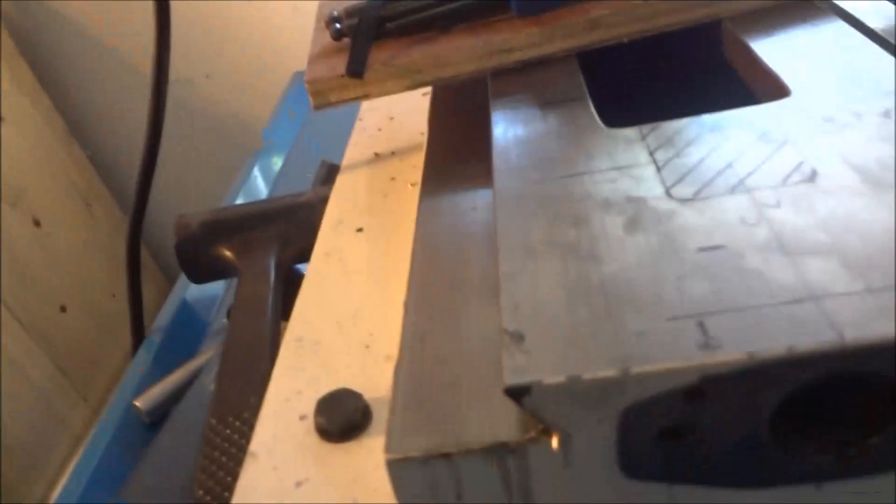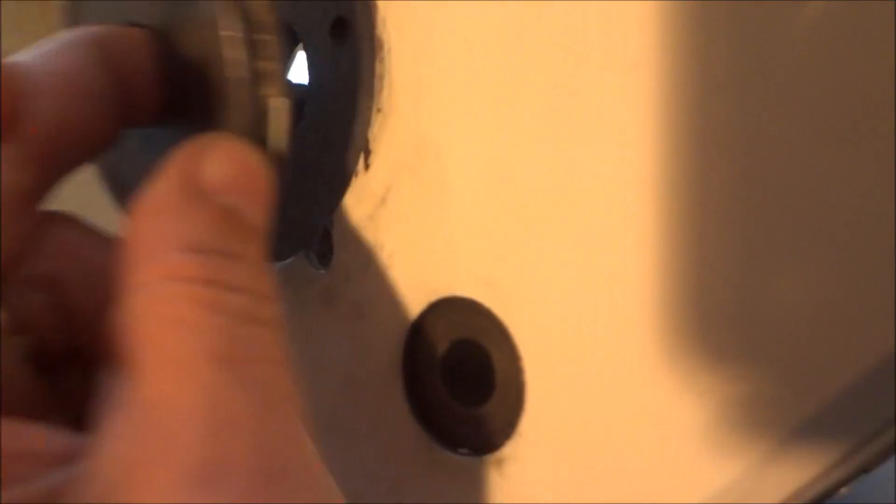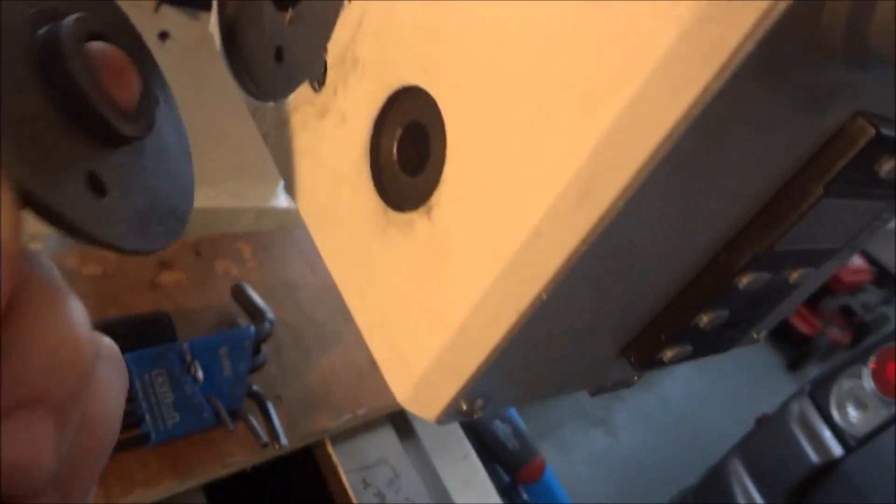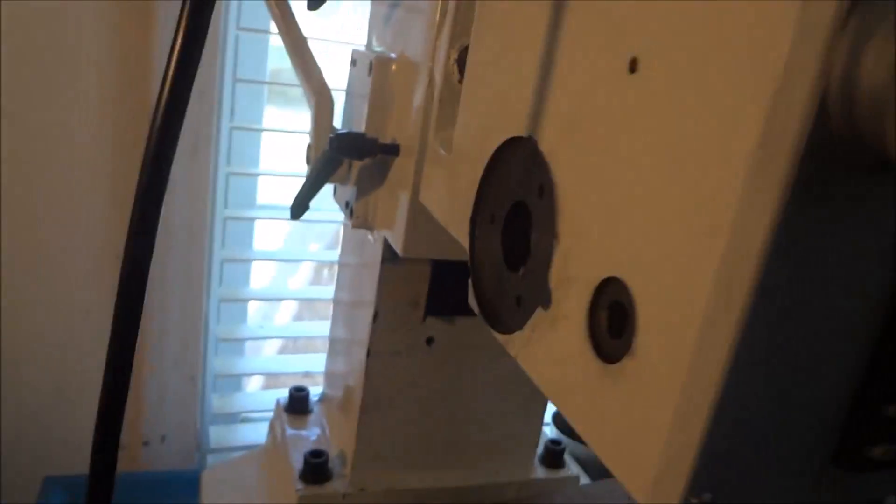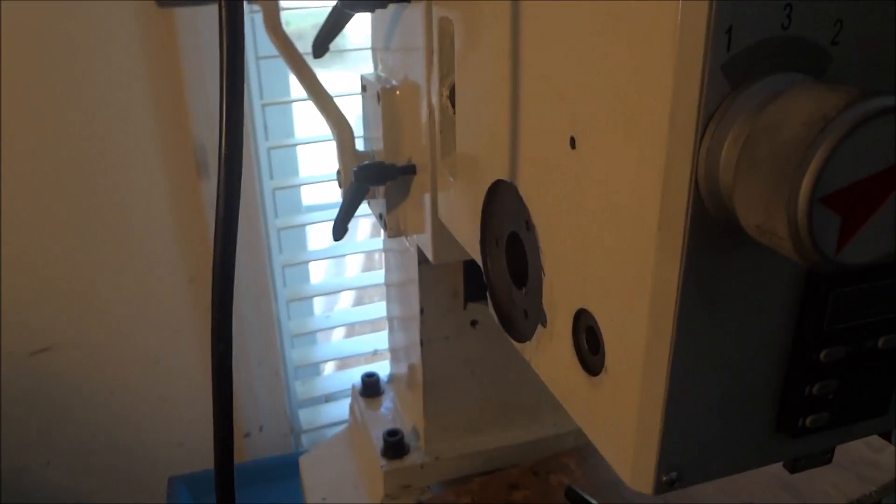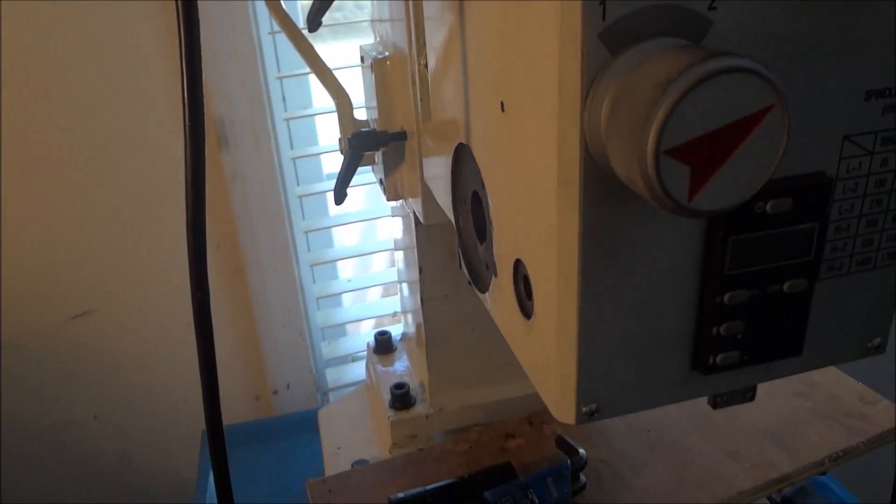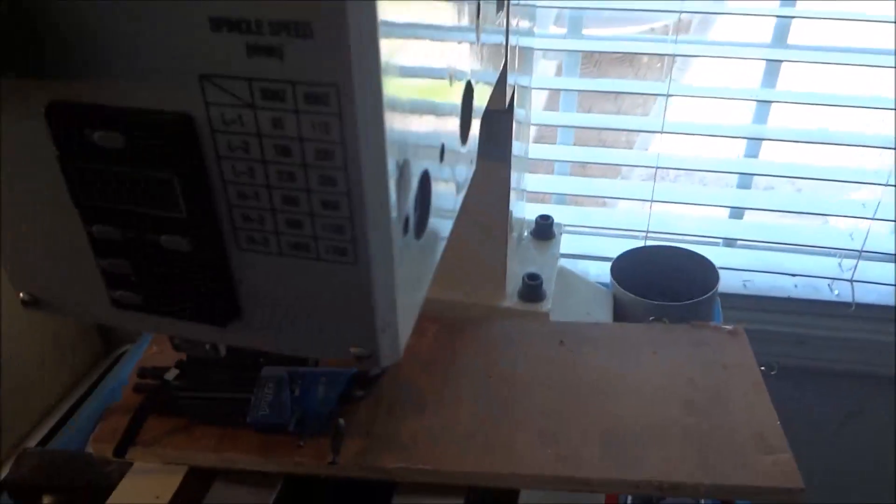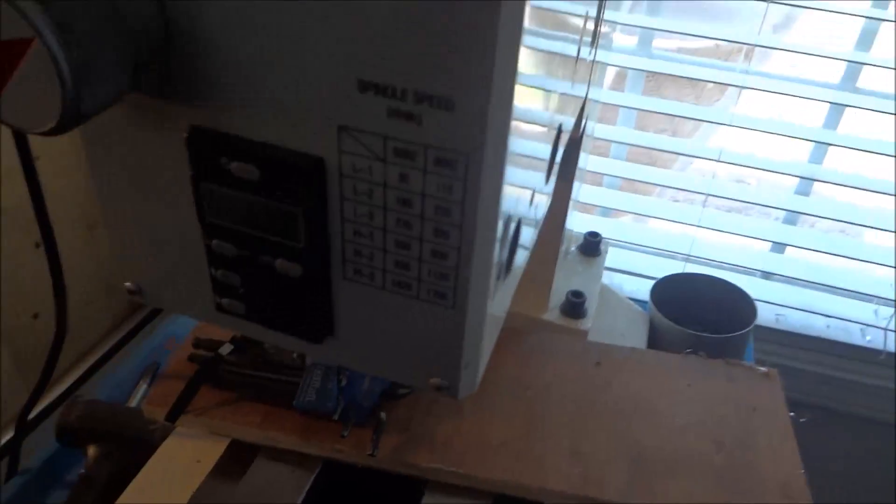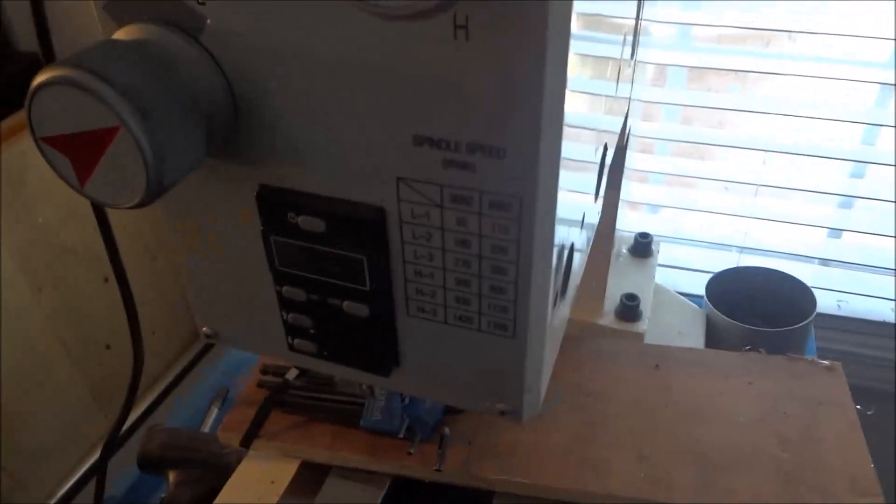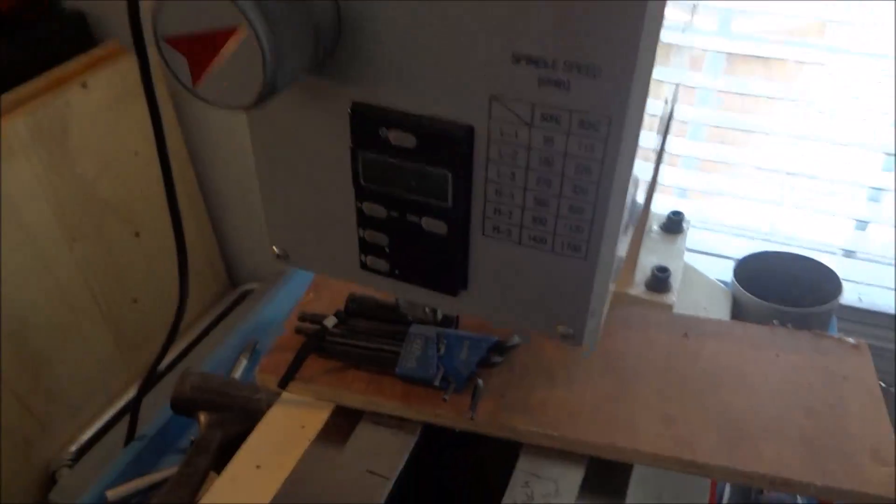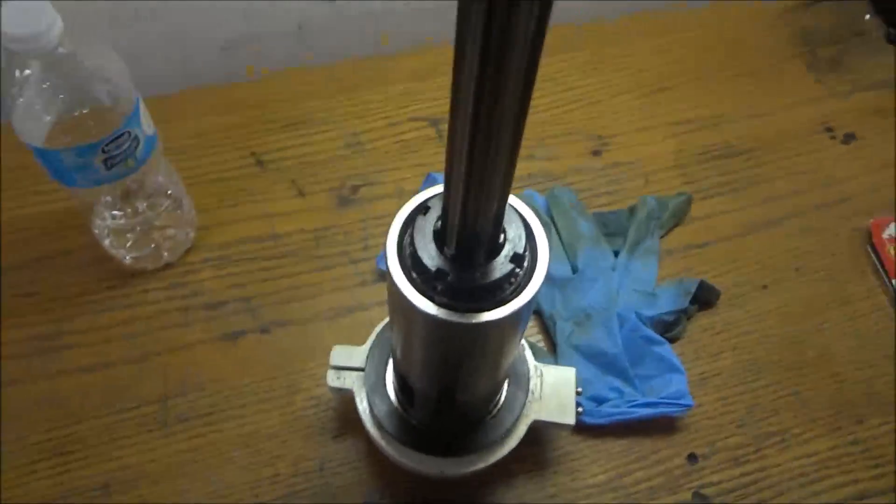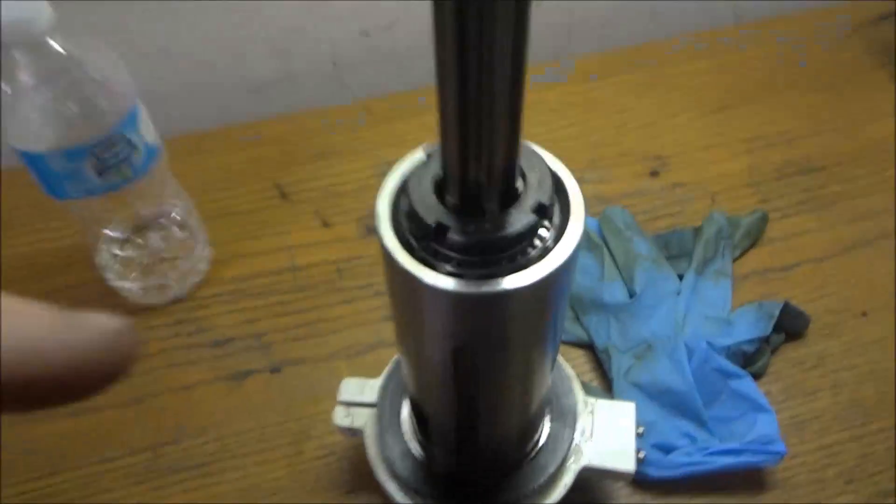But in order to get the shaft out you have to pull this cover off right here. For some reason I really couldn't figure that out but it wouldn't come out until I pulled that off. So make sure you take that off, just three screws holding that in and that's it.